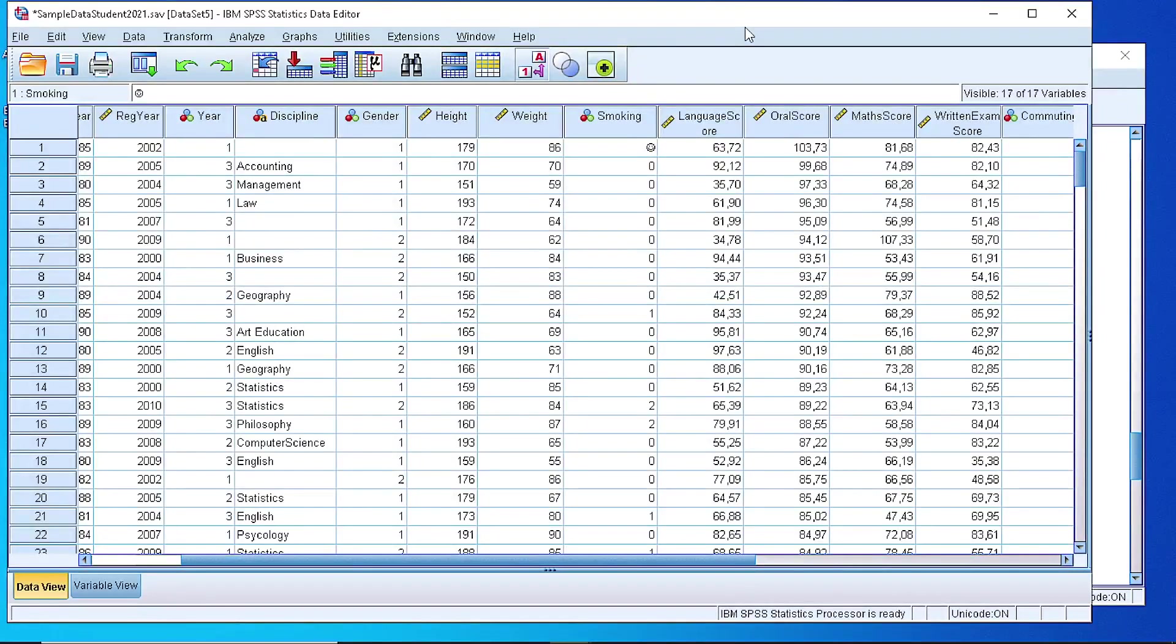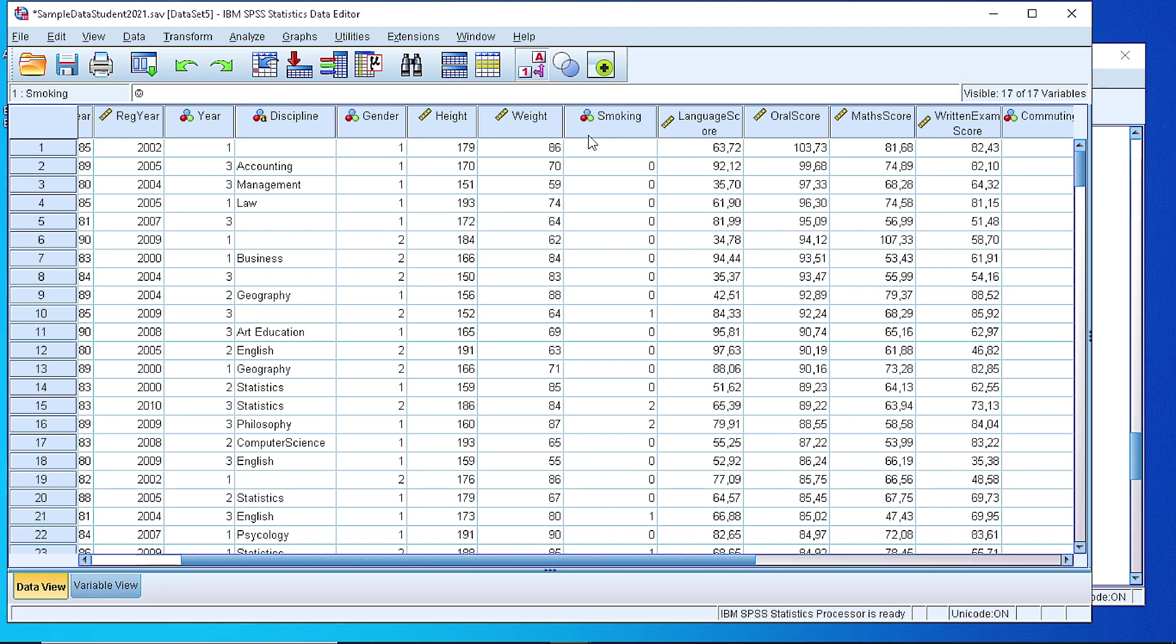In this video, I will show you how you can put labels on categorical variables. For example, we have a dataset that contains data about students.